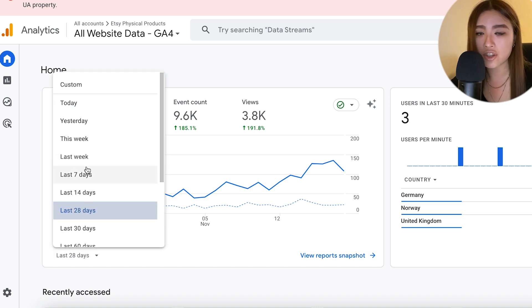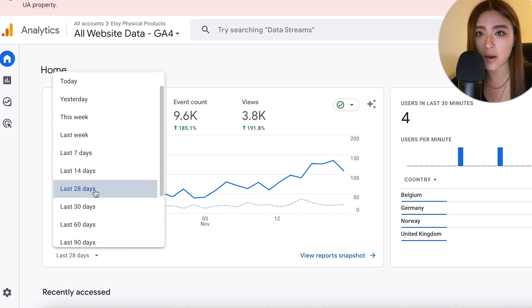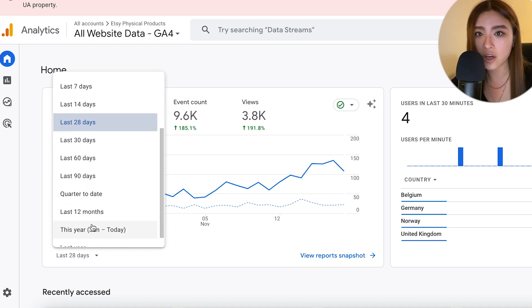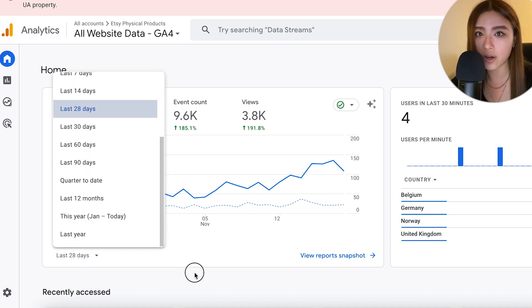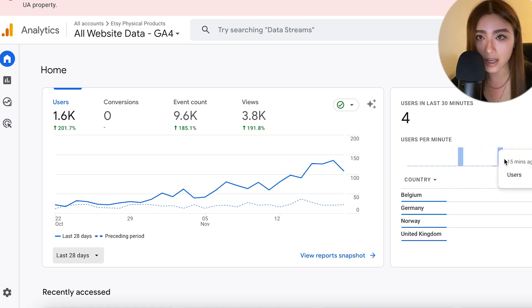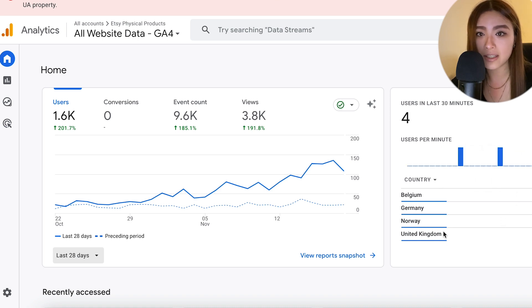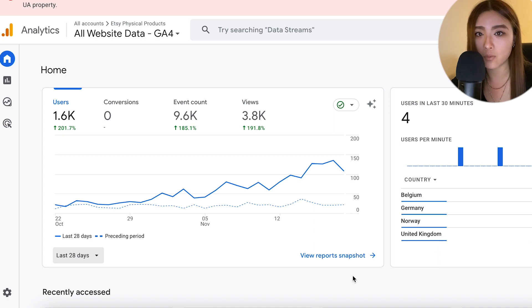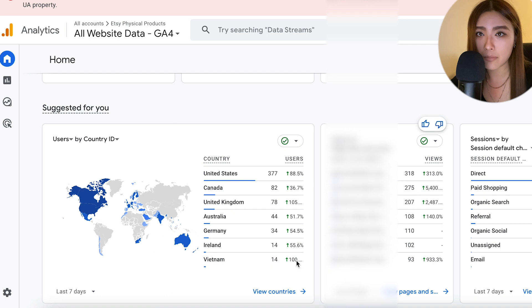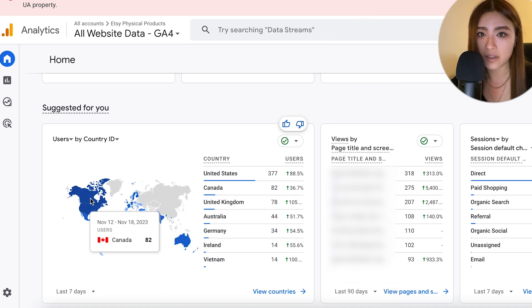We can change the time frame as well to get a better idea of the trends over a longer or shorter period of time. We can also see that in the last 30 minutes, four people from different countries have looked at one of my products, which is pretty cool.